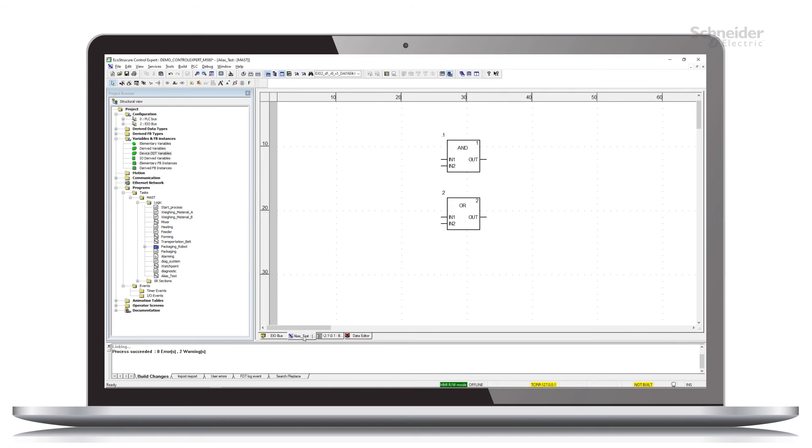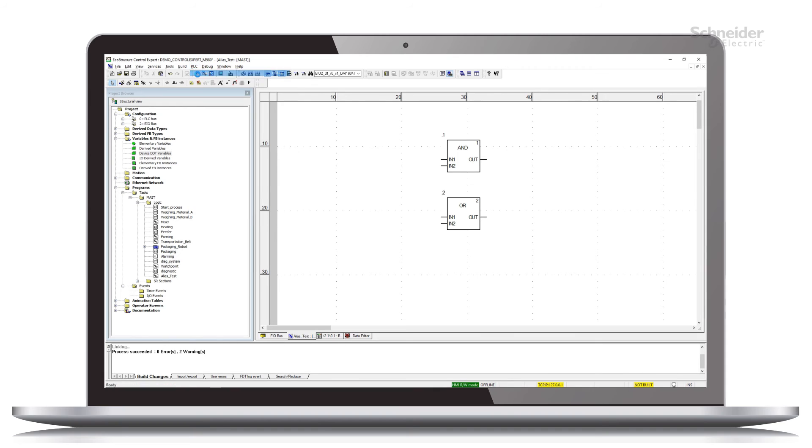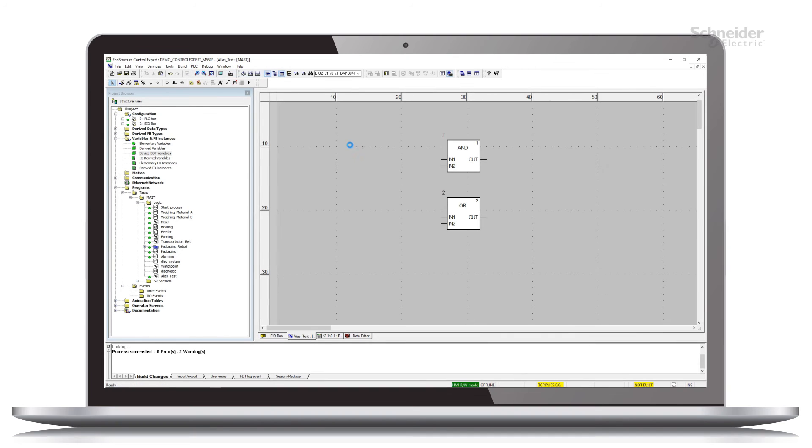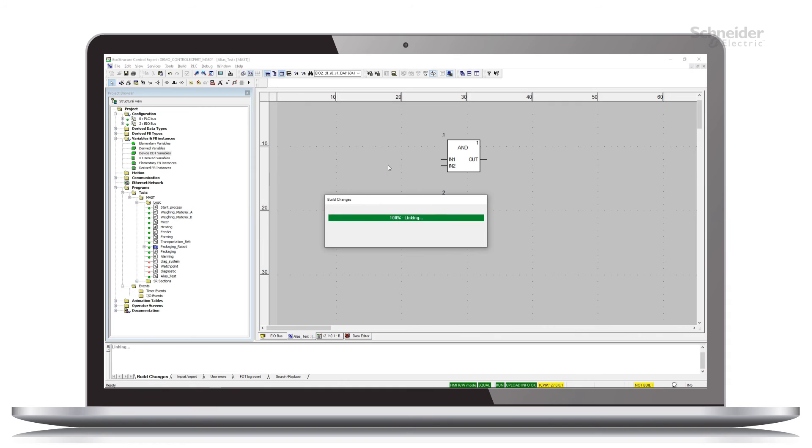So how do we confirm that these two actually represent the same thing? I have a section of logic that we'll use to demonstrate that. First, we need to connect to our simulator, which has the program running in it.